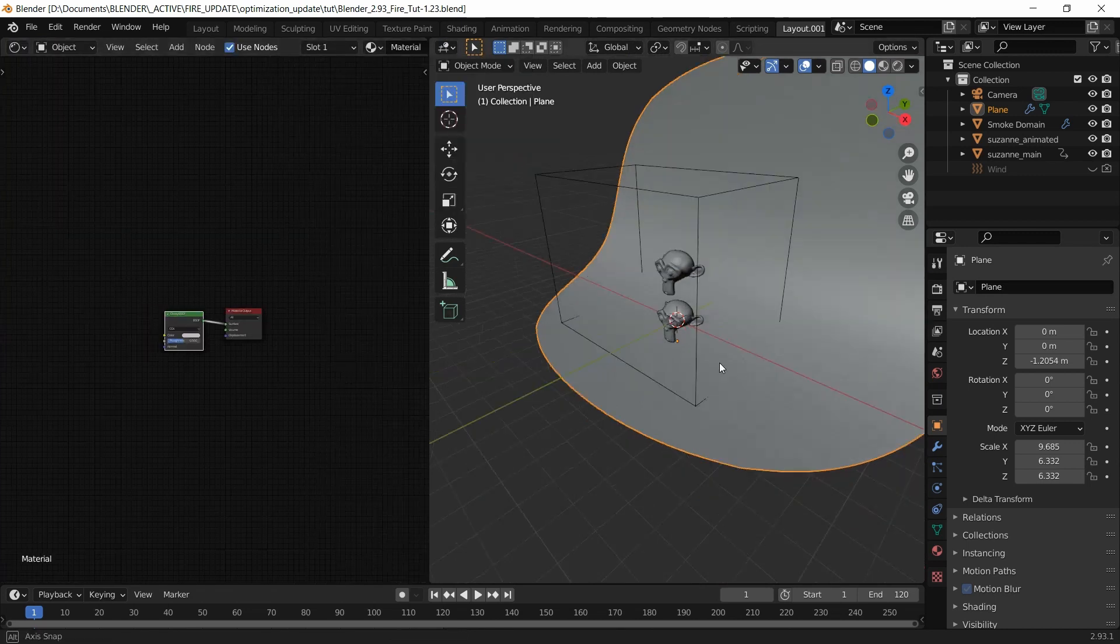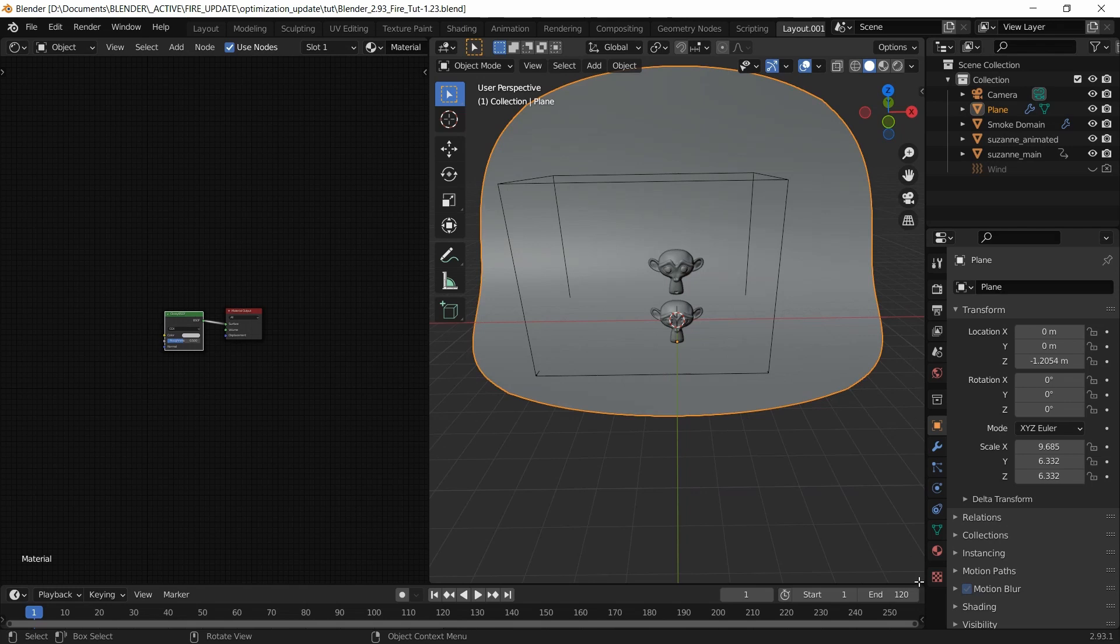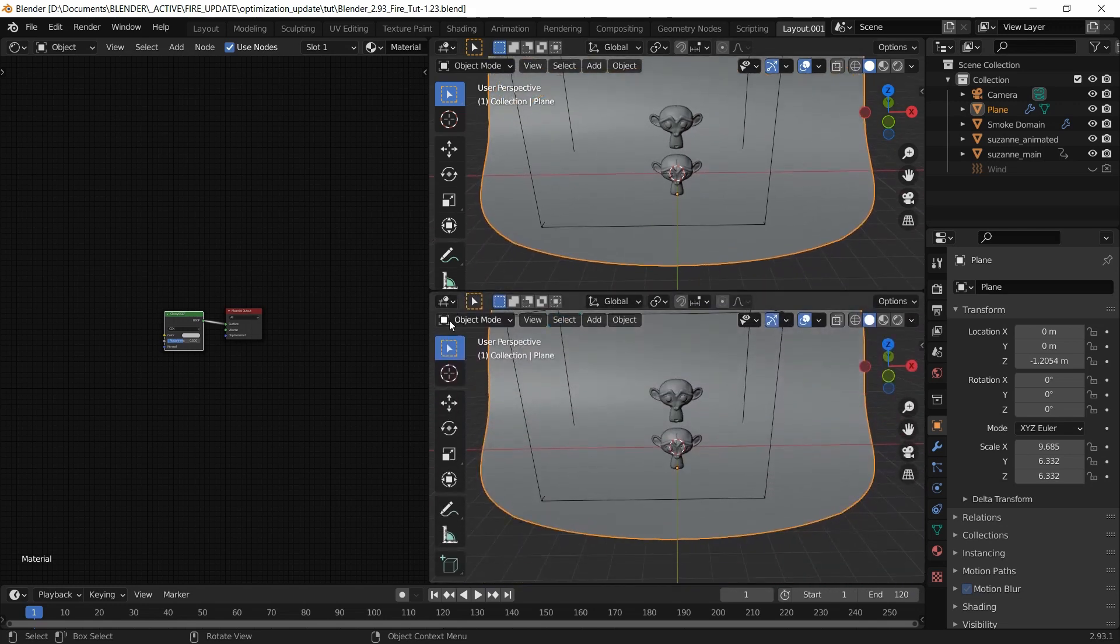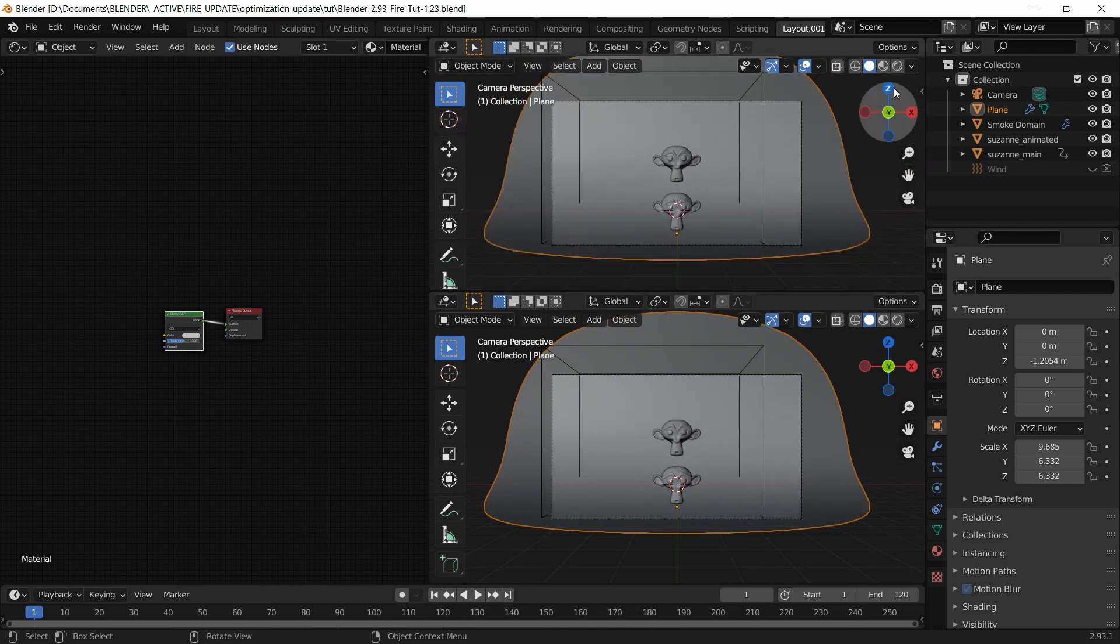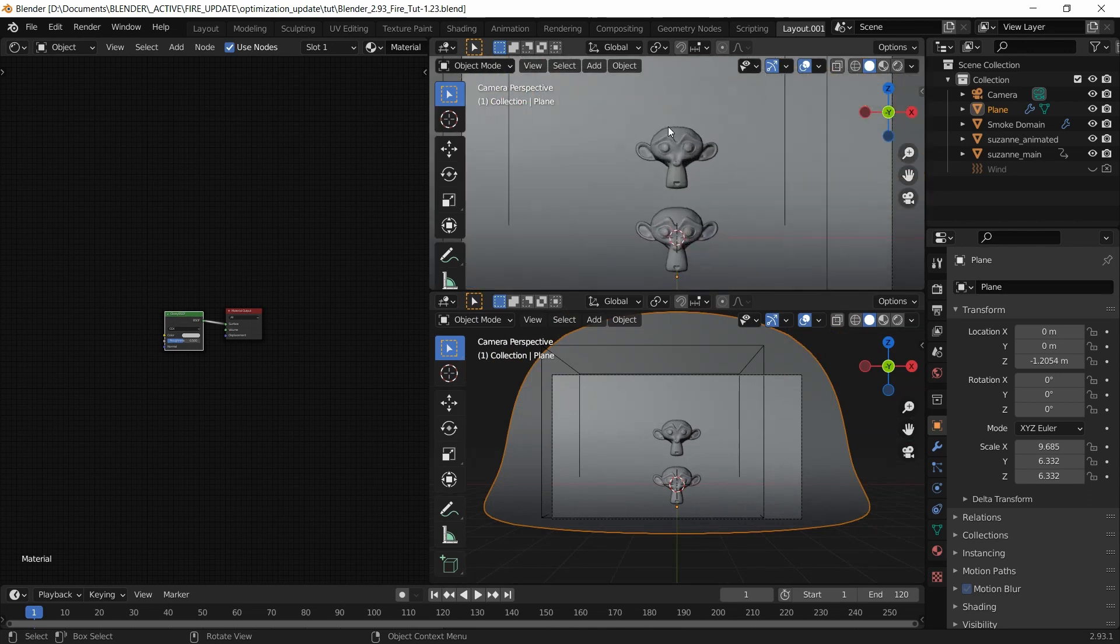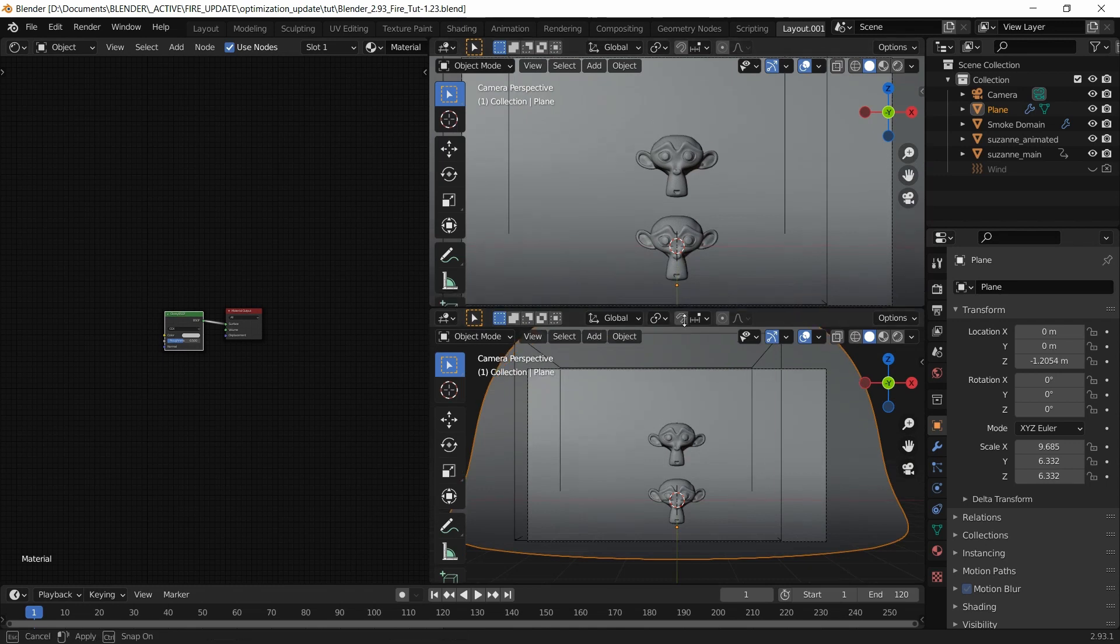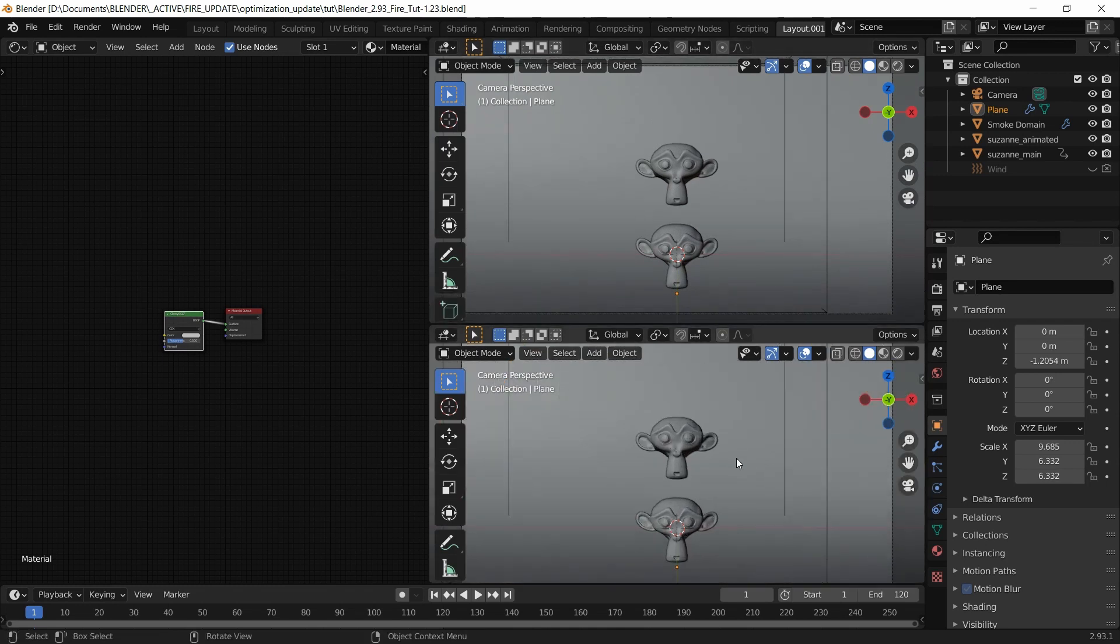I'm going to divide this up and down like that. This one is going to be for the viewport render, and this one is to check how it looks. I'll explain why.